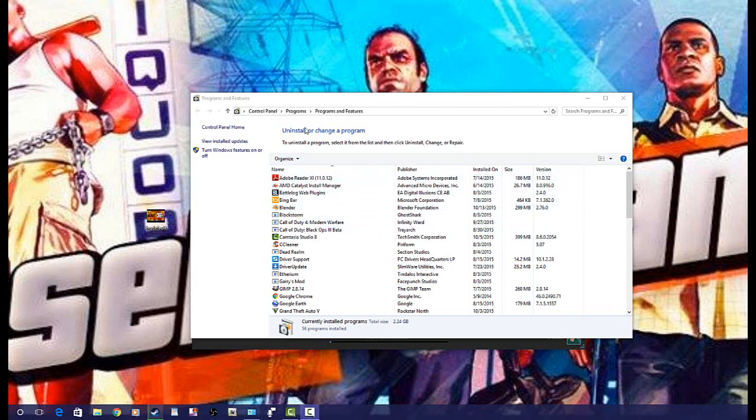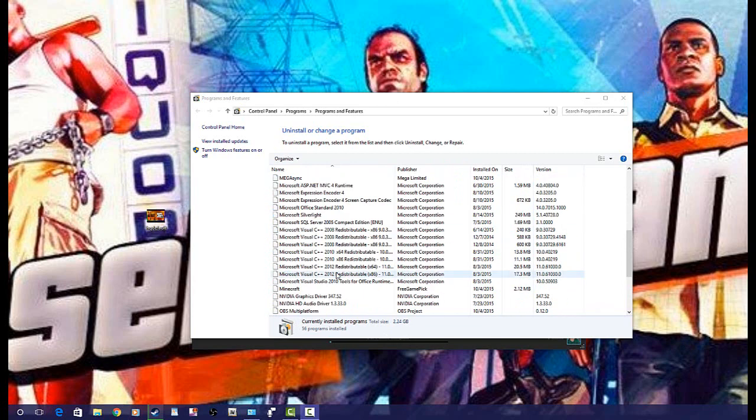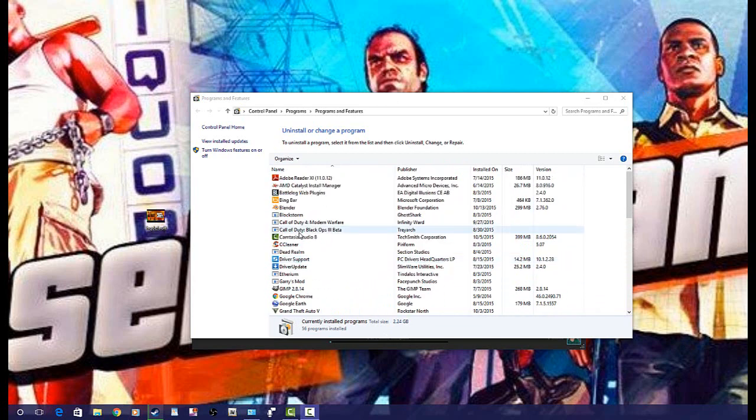What we're going to want to do is go to your Control Panel. Now you're going to want to be very careful because your Control Panel has everything in it. Then you're going to go to Programs and Features.